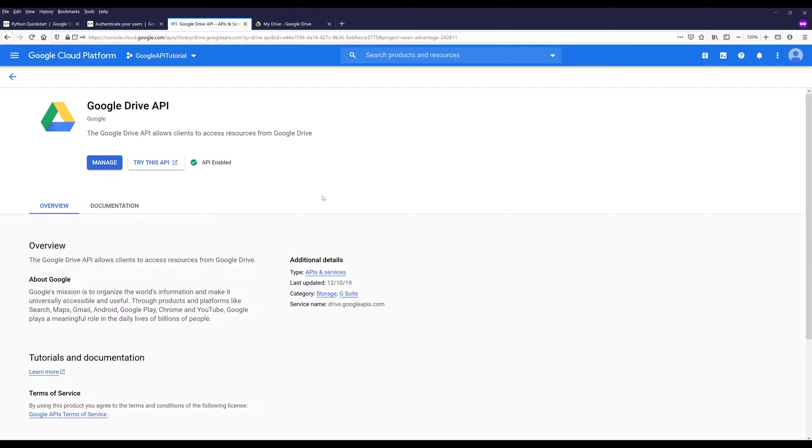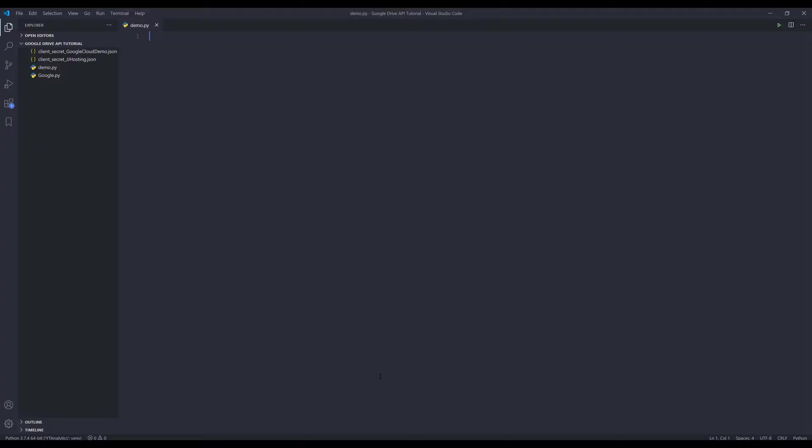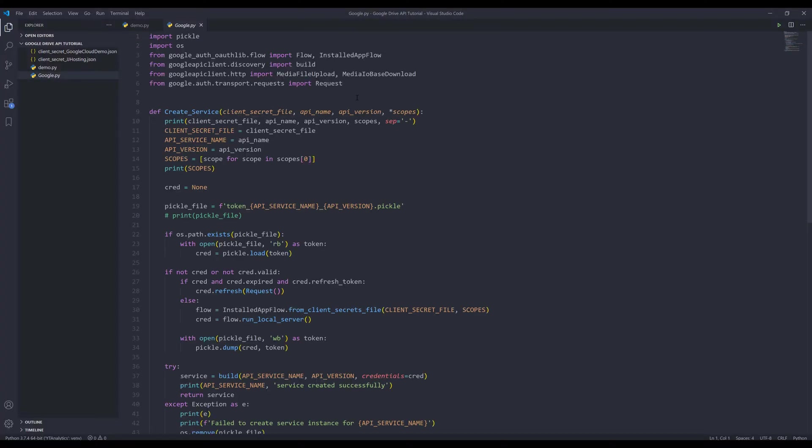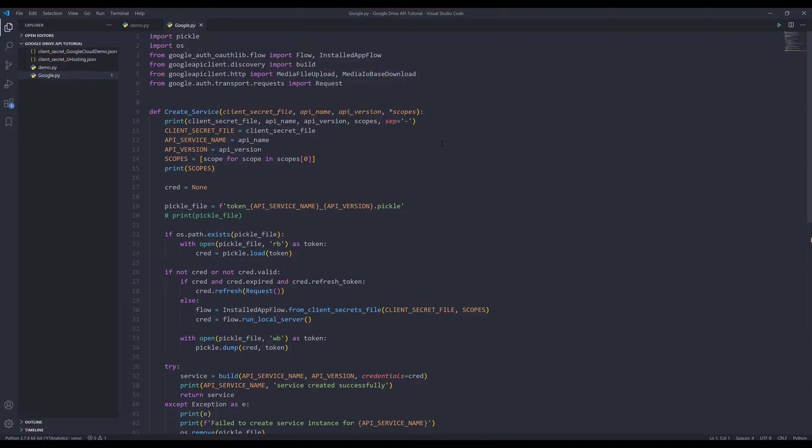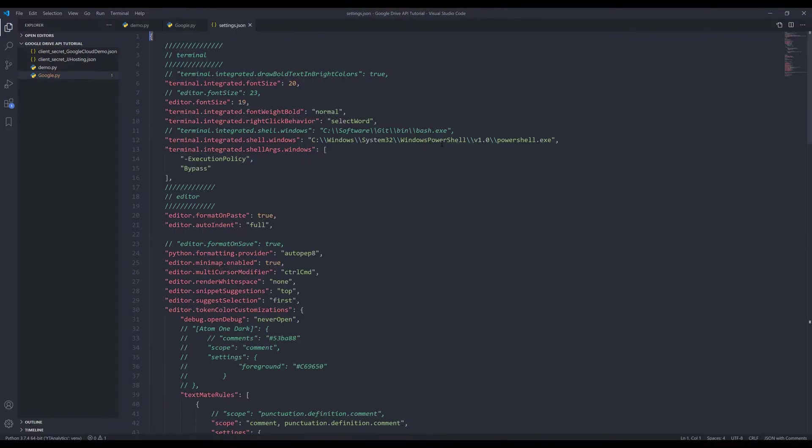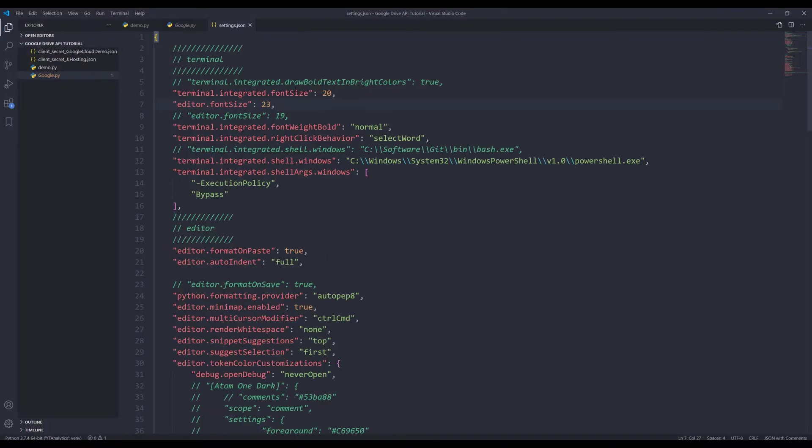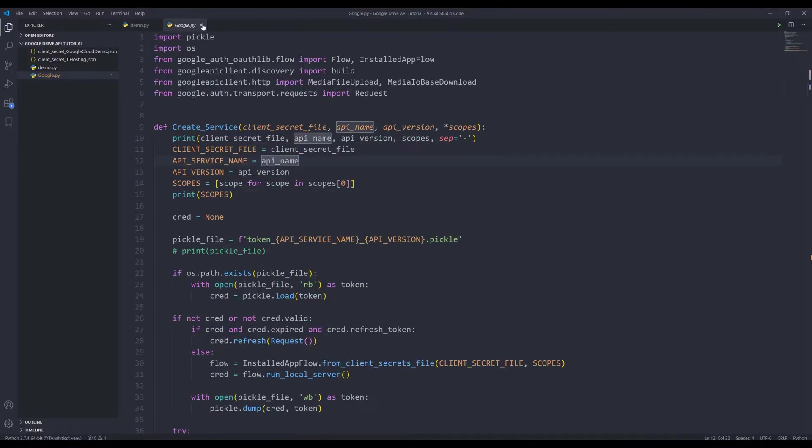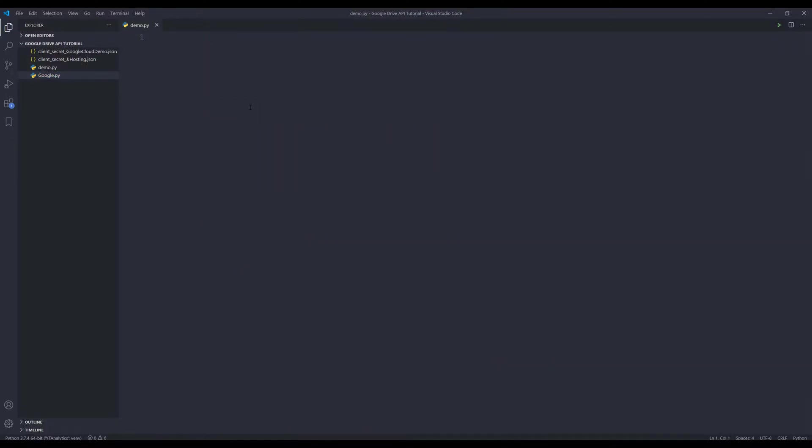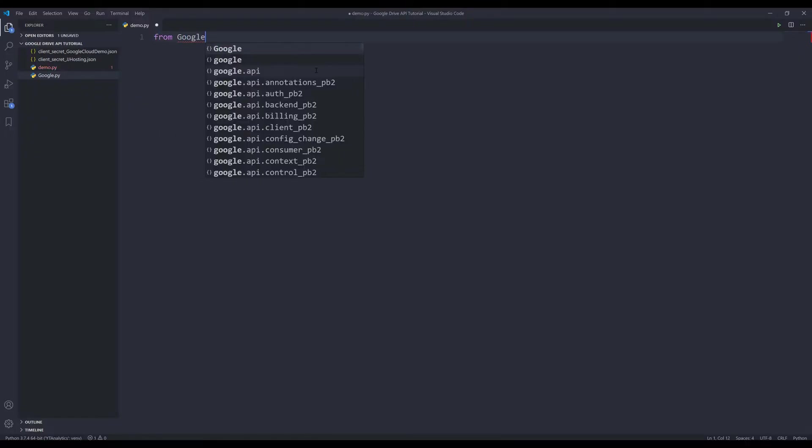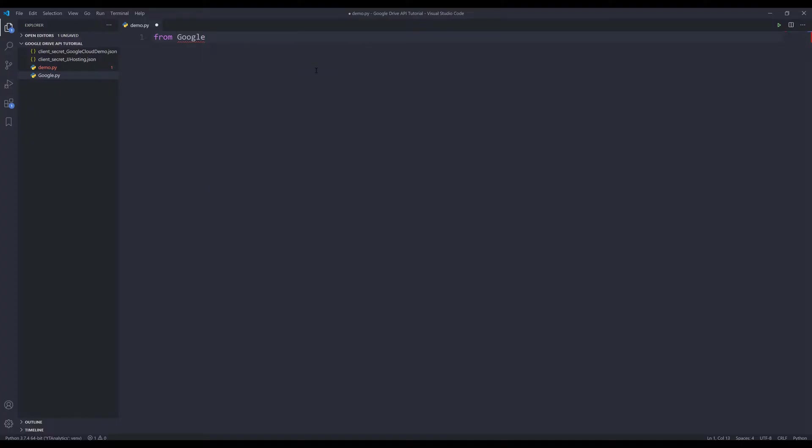Let me go back to my Python editor. You also need to download this Google.py module. Inside this module has a create service function, which simplifies any Google API service creation process. And let me increase the font size. Alright. Now create a new Python script. In my script, I'm going to import the create service function from Google module. So I'm going to type from Google import create_service.